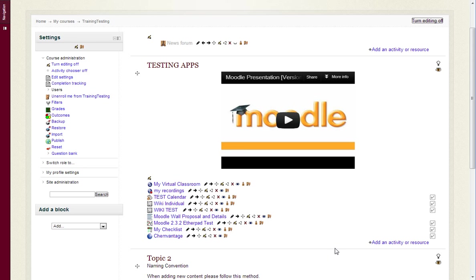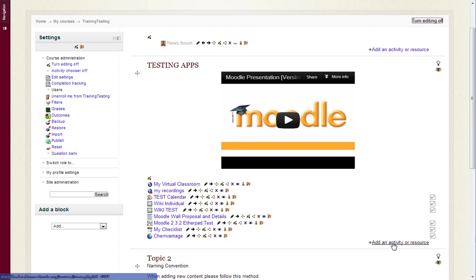So let's take a look at how you can use LTI to connect Moodle with WordPress. I've already done some setup on the backend, and I'm just going to show you what a teacher will see and be able to do with their students.